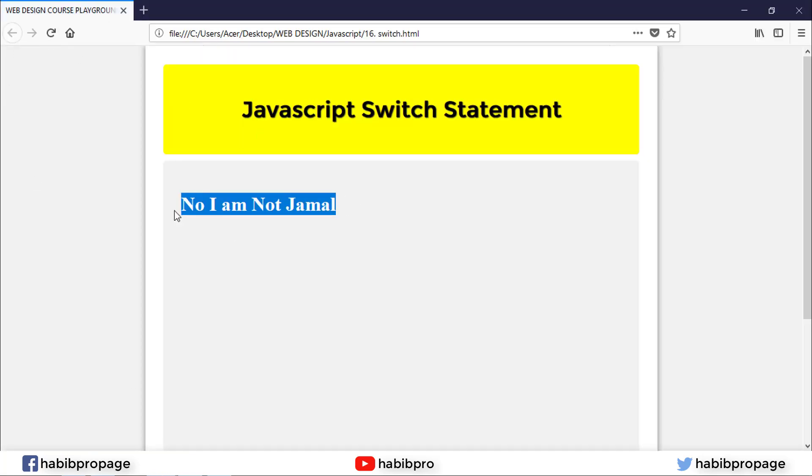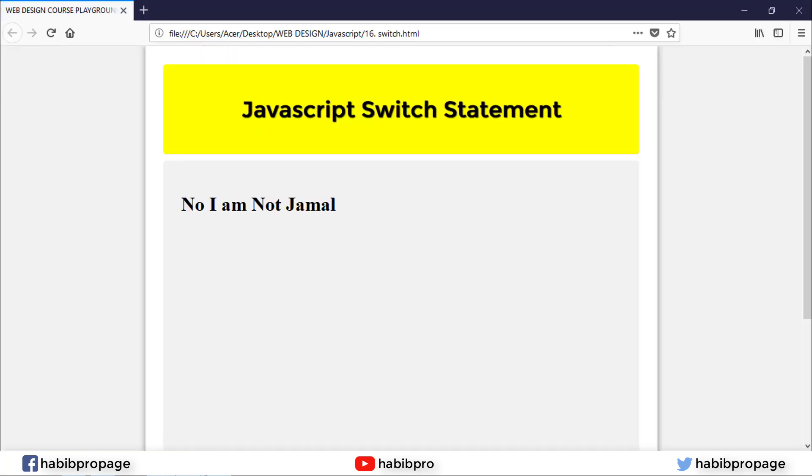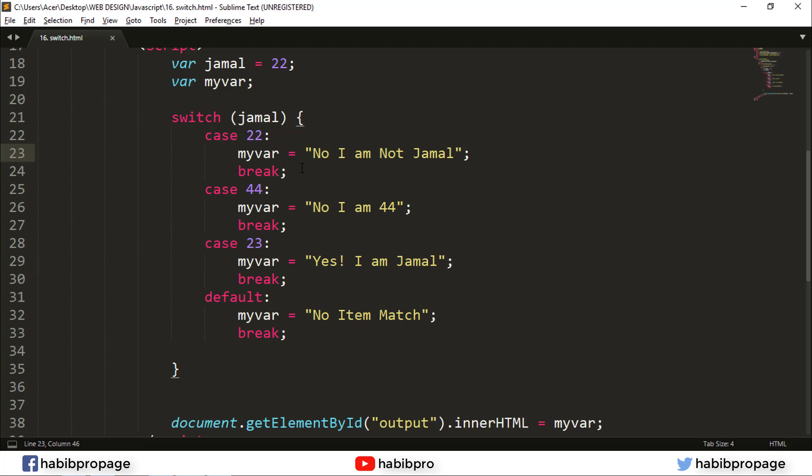No, I'm not Jamal — that's what I wanted. So what's possible? We use this — you have to check which value matches.